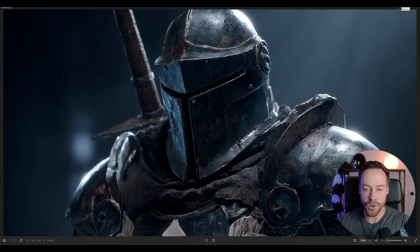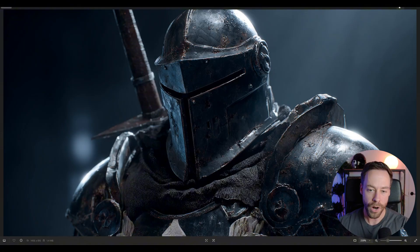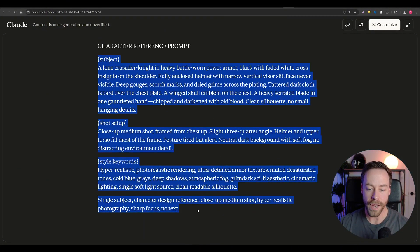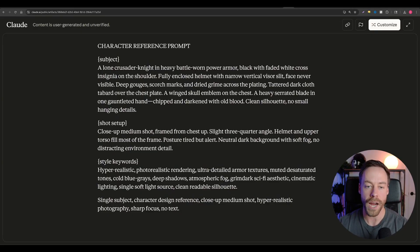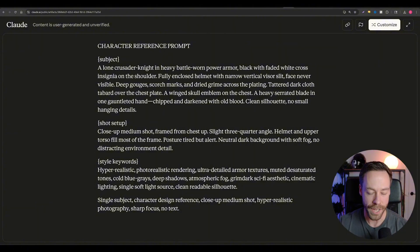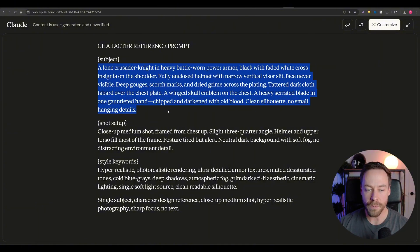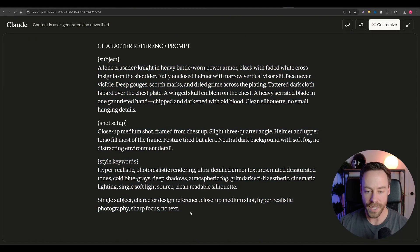So step one, we're creating the reference image. How did I get this guy? Well, that prompt I used to create this is right here. Now AI came up with it. I used the same system prompt I showed you, but I'm just doing it inside of a Claude custom project. Again, it doesn't really matter what LLM you use, as long as it follows the prompt. And so it gives me the subject, it gives me a shot set up, the style keywords, et cetera.